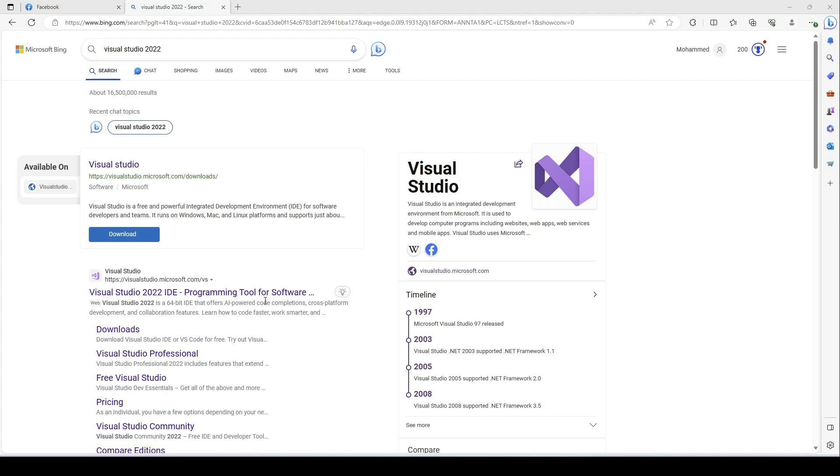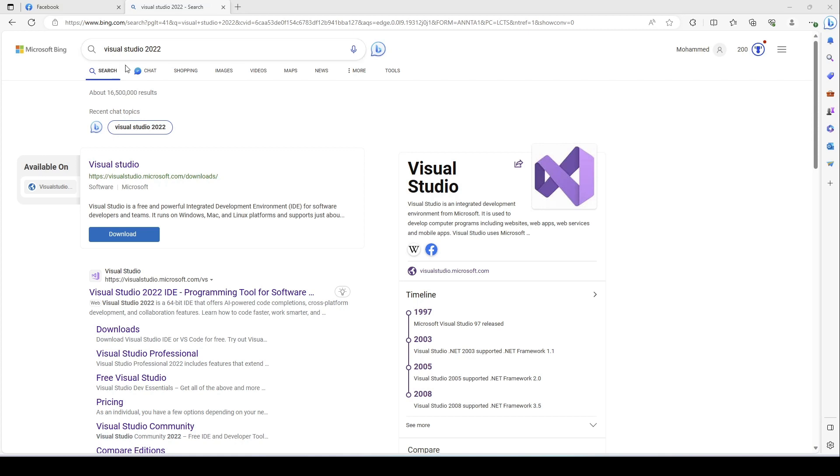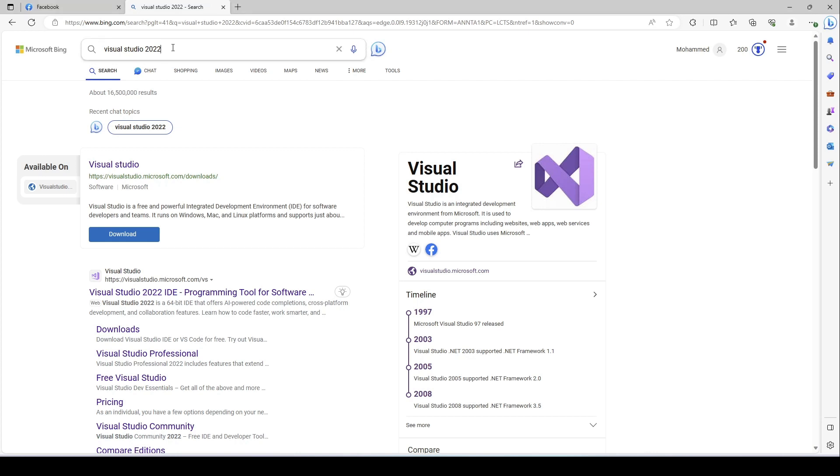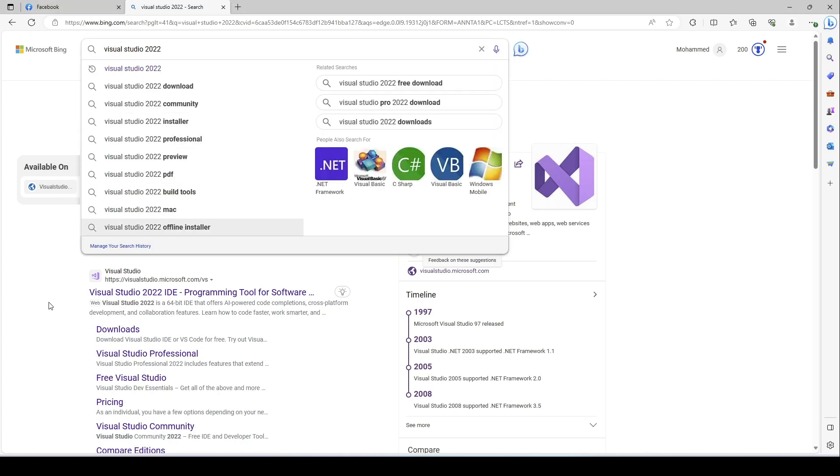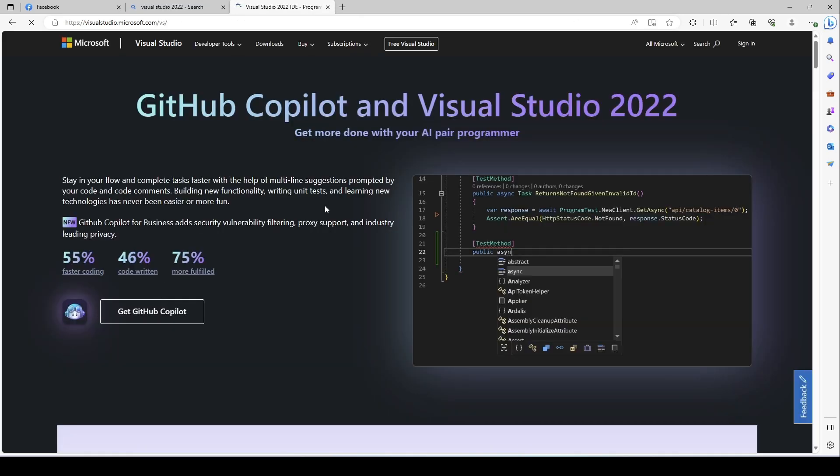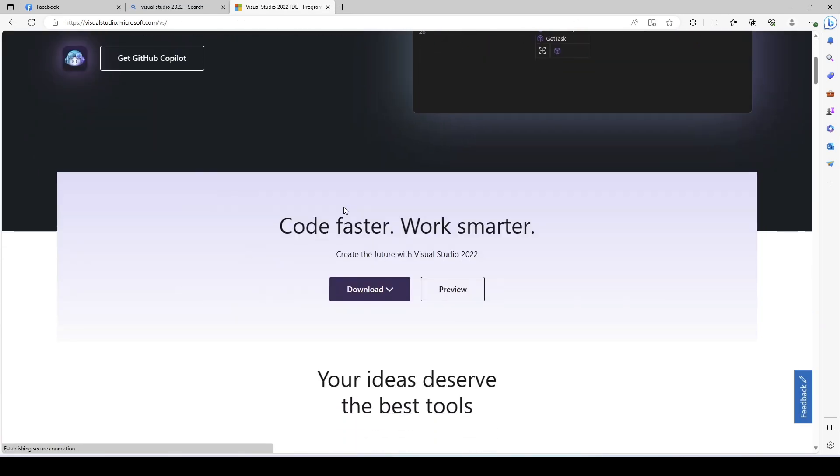We are now going to install Visual Studio. So here if you see on the top in the address bar, I type Visual Studio 2022. Once I type and hit enter, I get this link. If you click on this link, it will take you to this page.